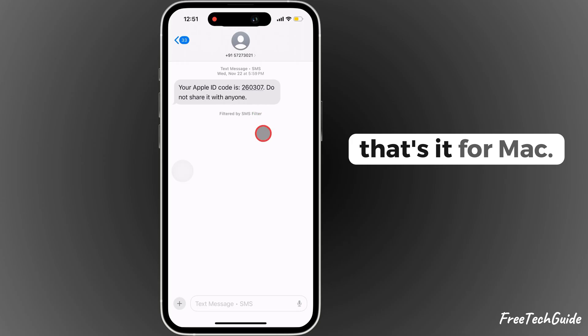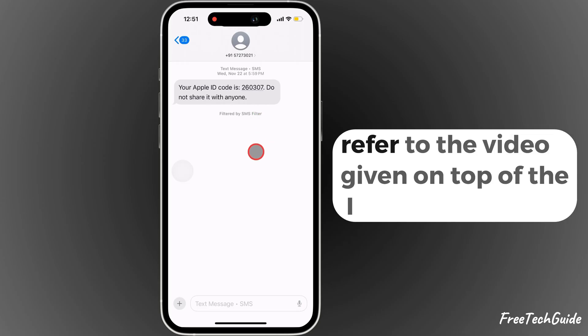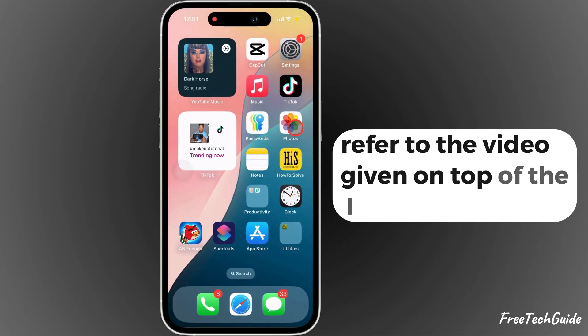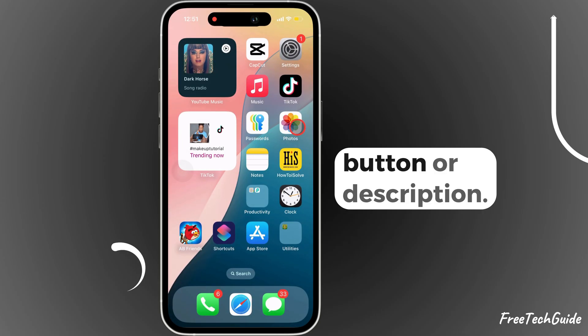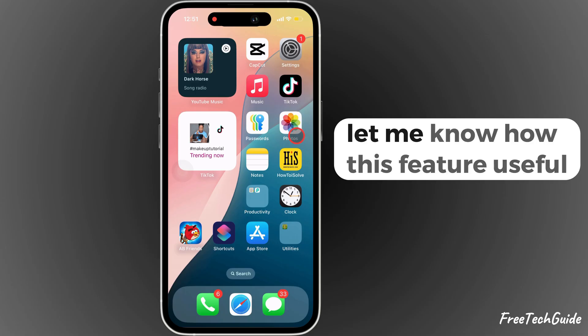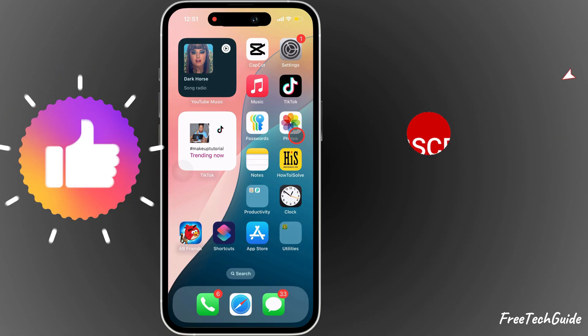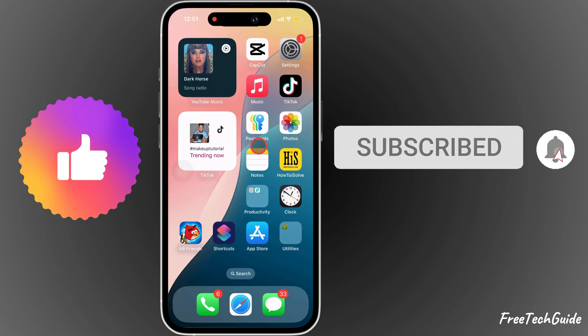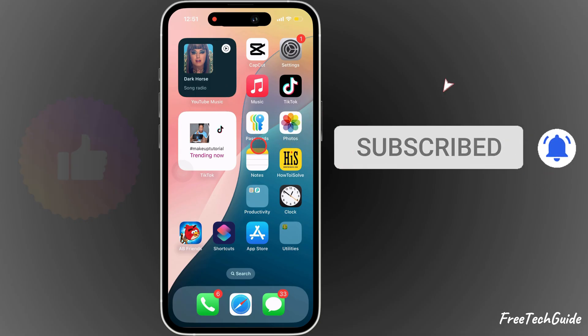That's it. For Mac, refer to the video given on top of the button or description. Let me know how this feature is useful. Please like, share, and subscribe for more video updates.